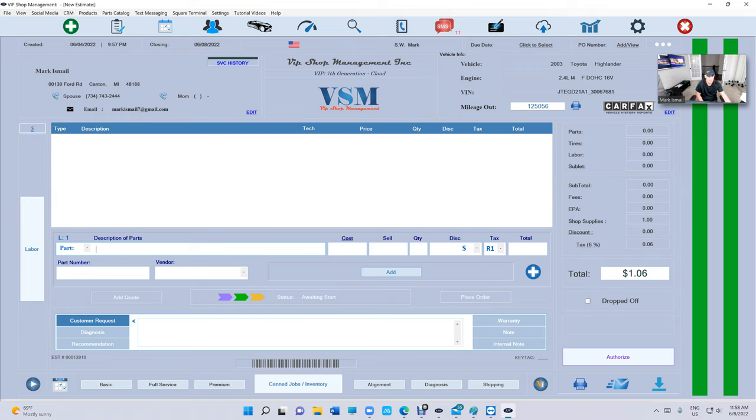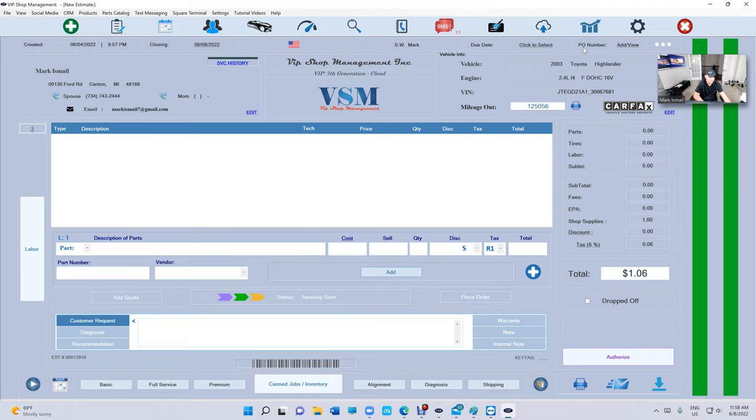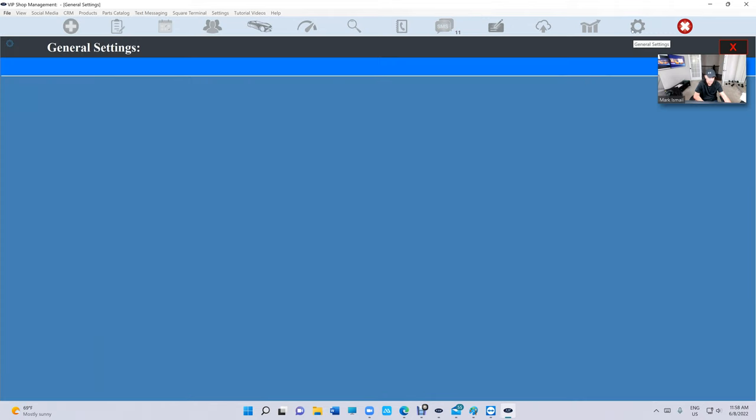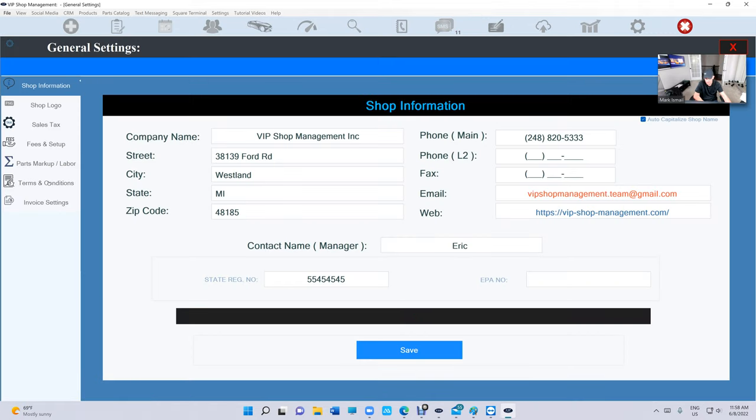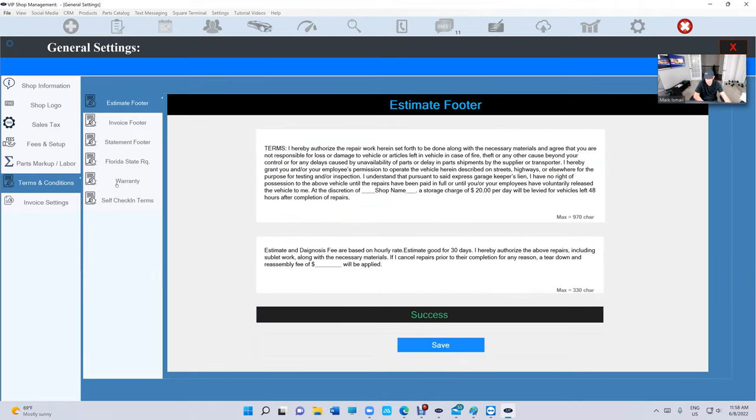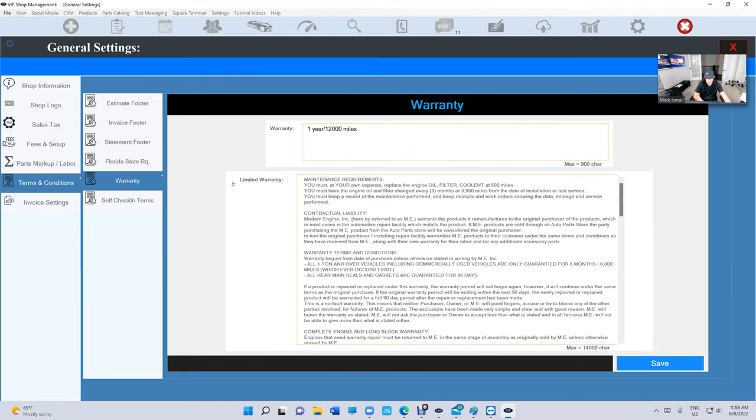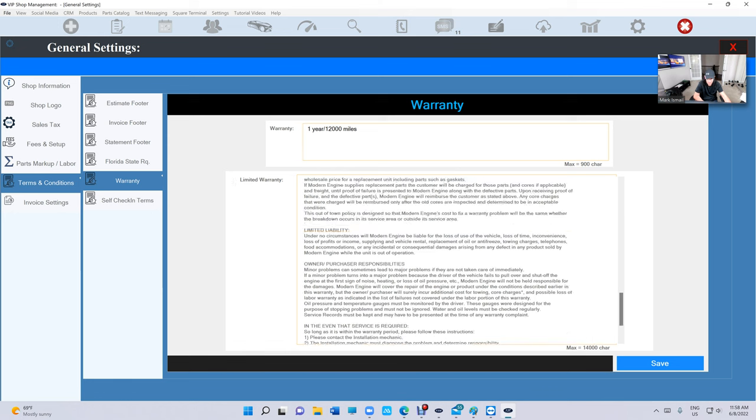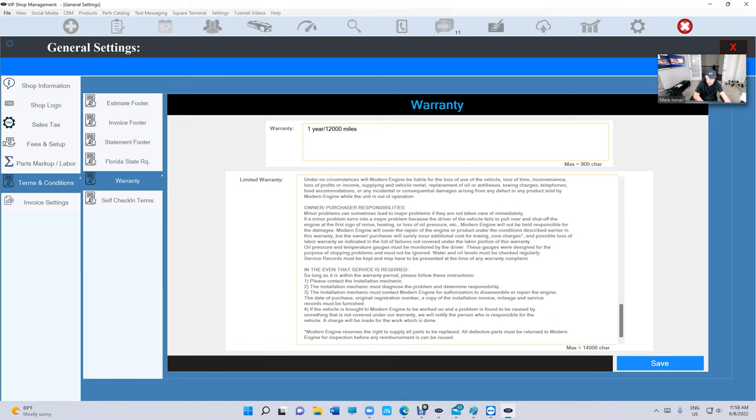The first thing you need to do is add your warranty. If you already have warranty text that you print, like using Microsoft Word, just copy and paste it. You need to add it right there under Terms and Conditions, then Warranty, then Limited Warranty. You have up to 14,000 characters.